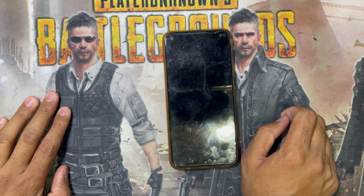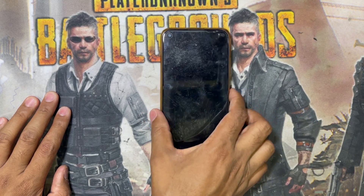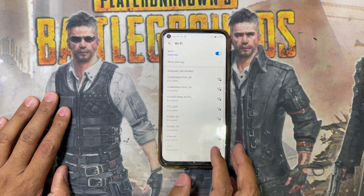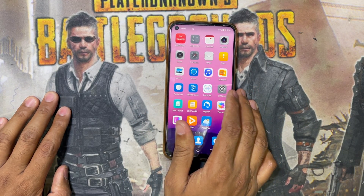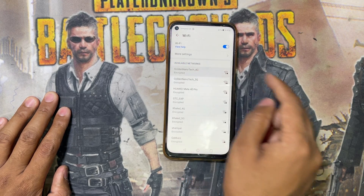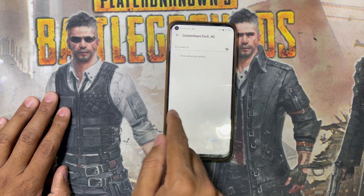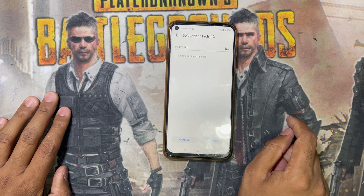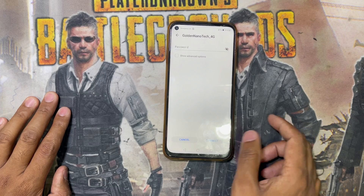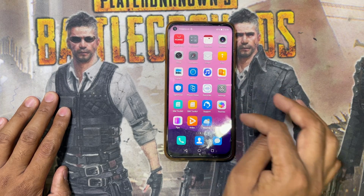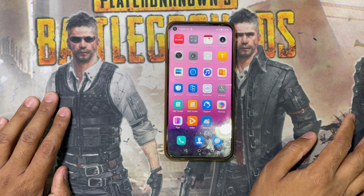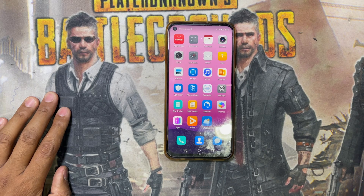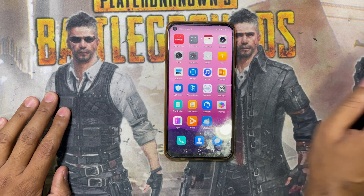Assalamualaikum warahmatullahi wabarakatuh, welcome back to my channel Nanotech Guys. I have a Huawei Nova 7i. This phone has had a hard reset, and now I will connect the Wi-Fi — but the keyboard is not showing. I will show you how to fix this problem, and also how to install the Play Store, since this phone only has the Huawei AppGallery and no Play Store.